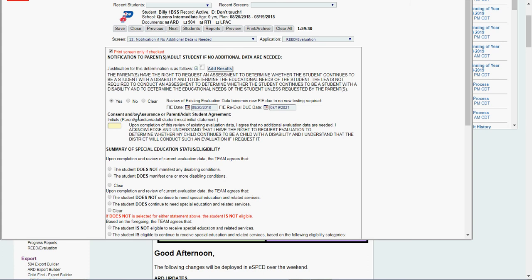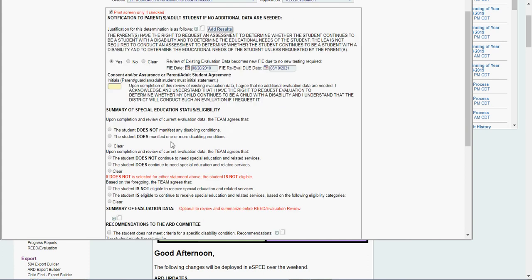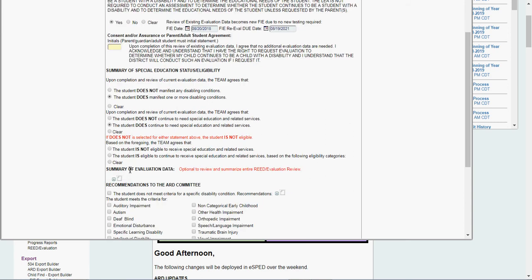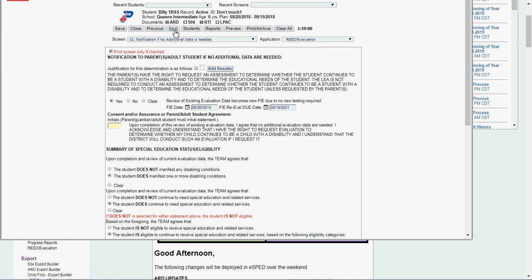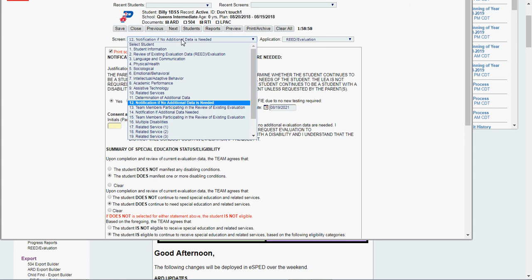Consent. This is initials of the parent. You would just type the parent's initials in. Yes, they still qualify. Yes, they still need special ed. Yes, they're still eligible to receive special ed services. Your conclusion goes in here. Recommendations here. If the kid doesn't qualify. Or you could put your conclusions in here. Say the kid's still ED. Yes or no. Yes or no. Recommendations and recommendations. Same as we've done in an initial FIE.